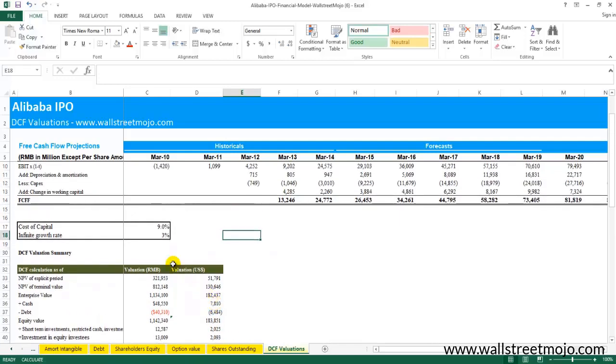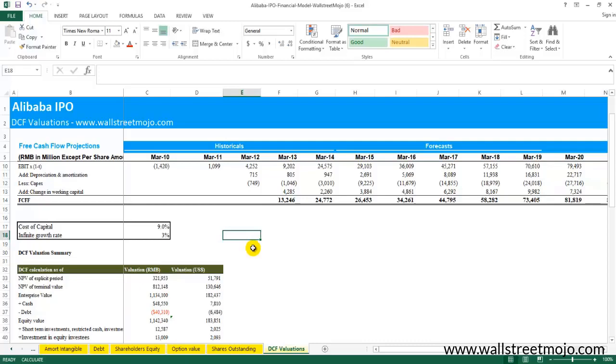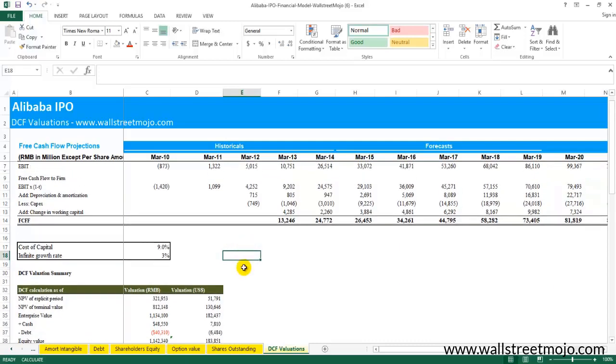Or let's say the cost of capital was not 9%, it was 8%. What will be the valuation of this stock? So this data table, which is the two-dimensional data table, helps us perform these sensitivity analyses.